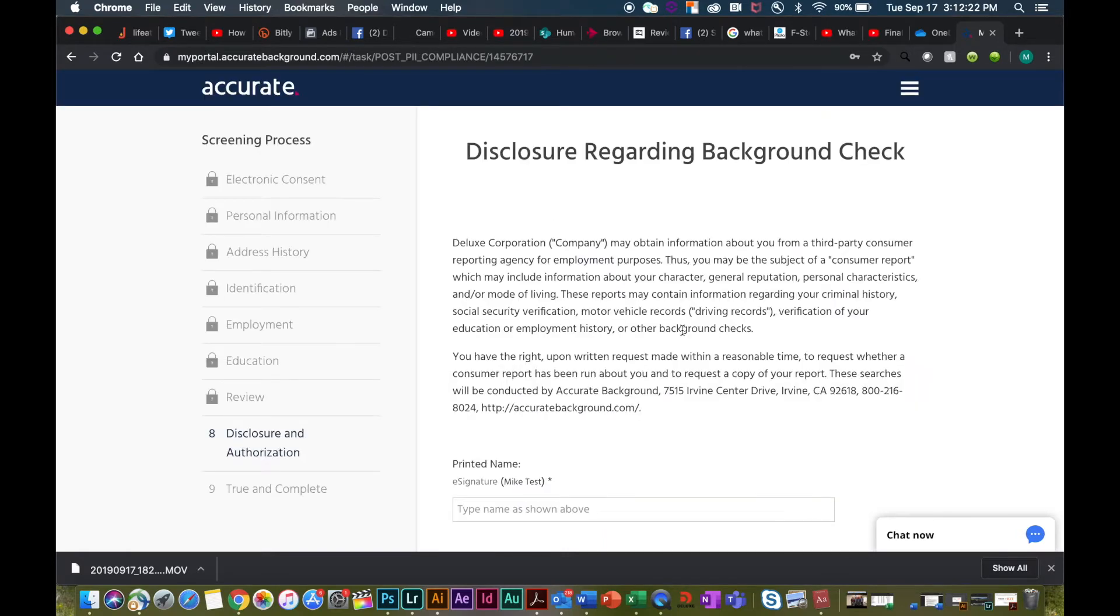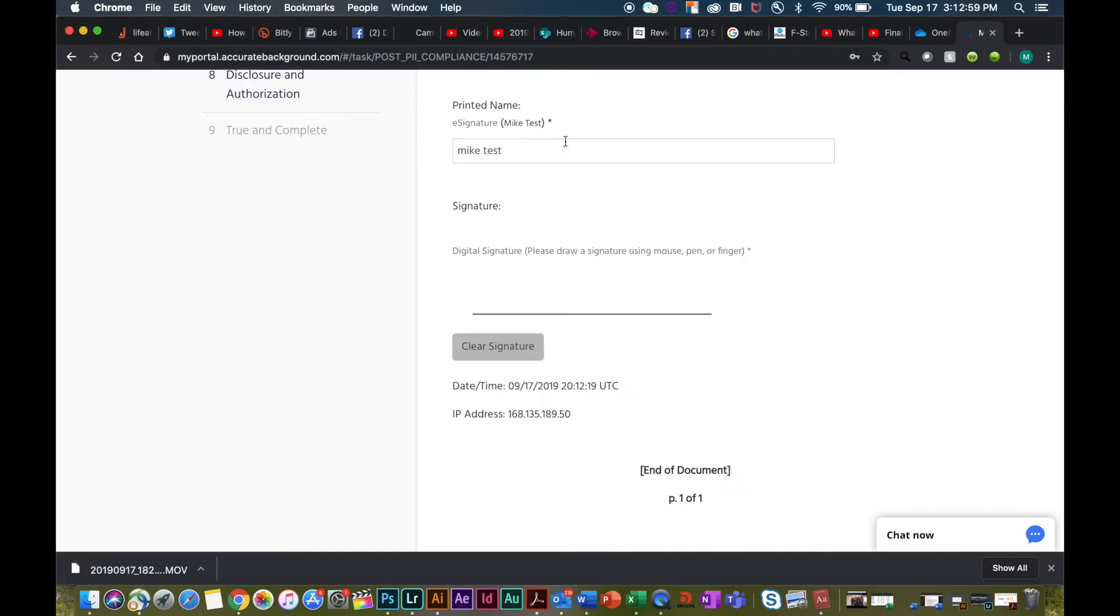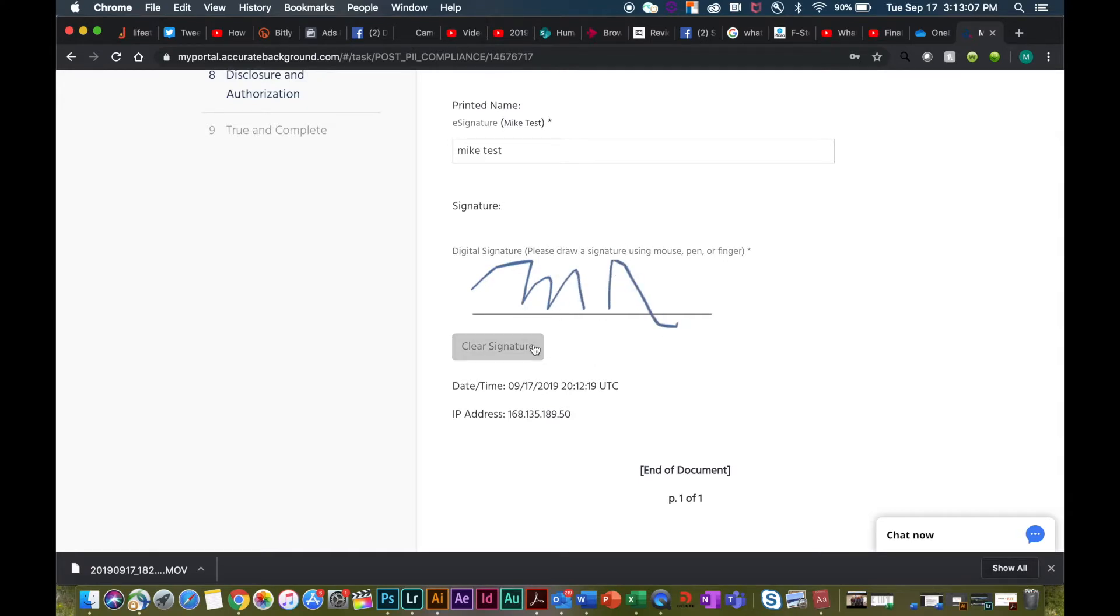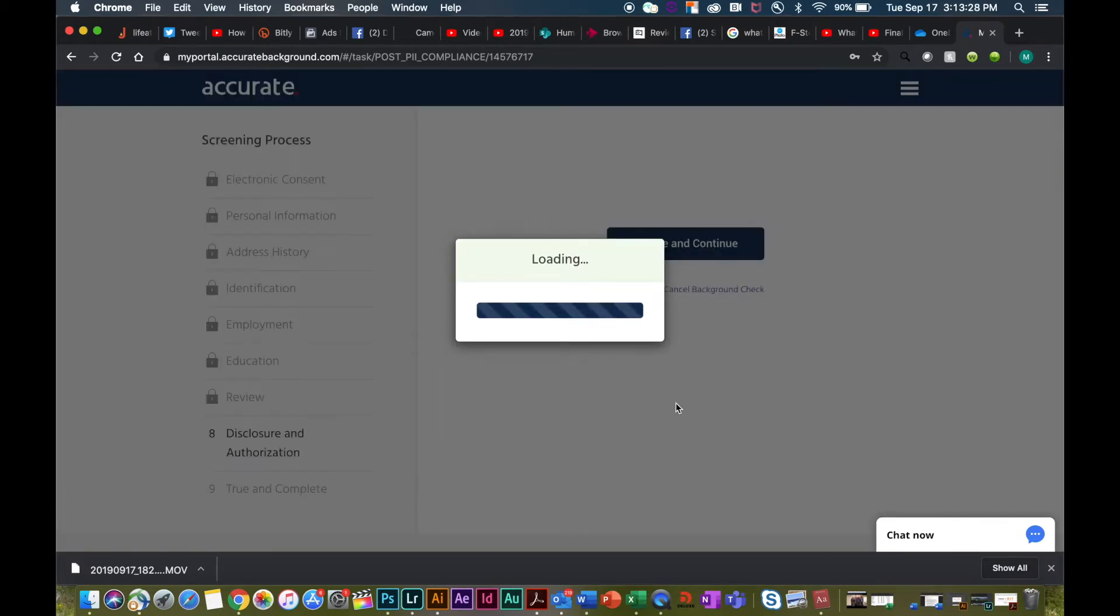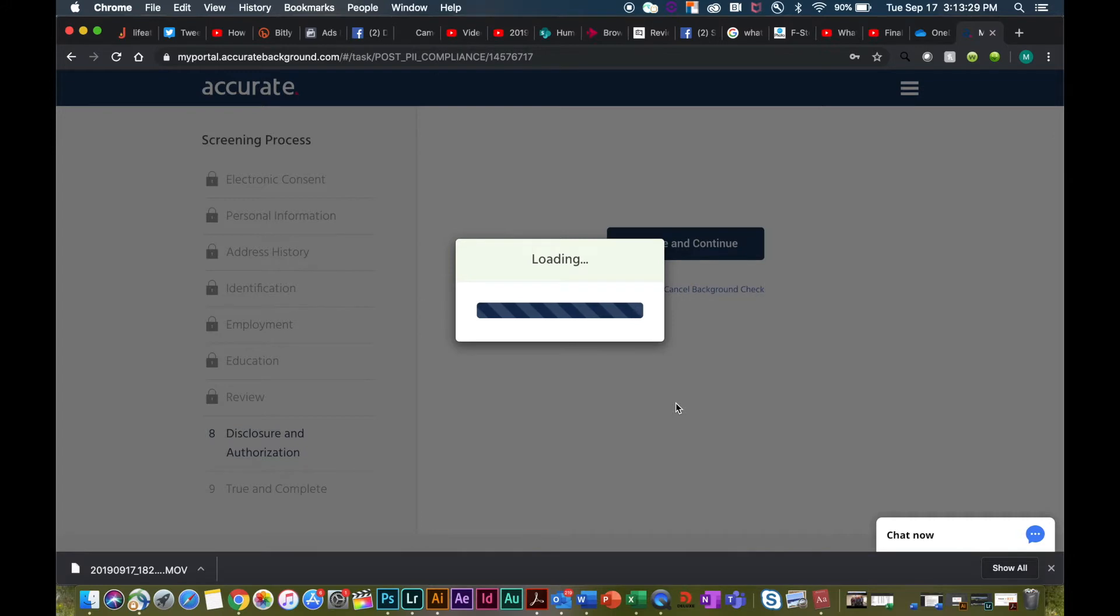Please take a moment to fully read through the disclosure regarding the background check. Once you read through the disclosure regarding the background check, you will print your name and then use your mouse to sign your name on the line. Once you agree, you will agree and continue to proceed into the next steps.